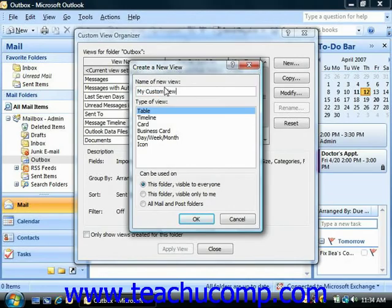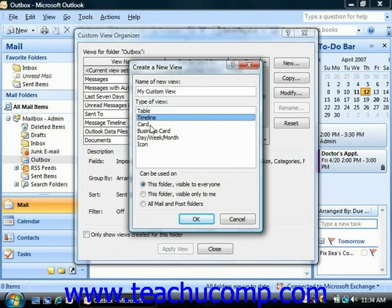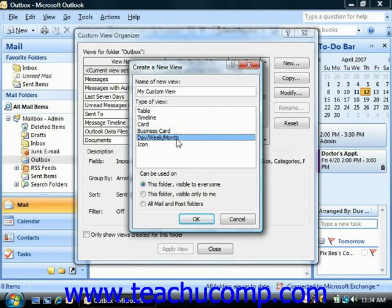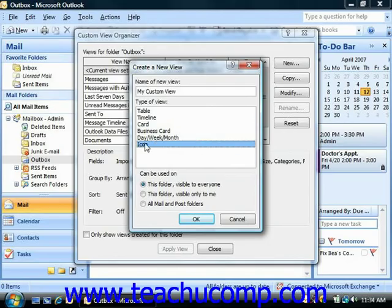Below that, you select what type of base view that you want to create, just as you did when creating custom views of your contacts folder. So it could be a table view, a timeline view, a card view, a business card view, a day/week/month view, or an icon view, and it depends upon the type of folder usually.